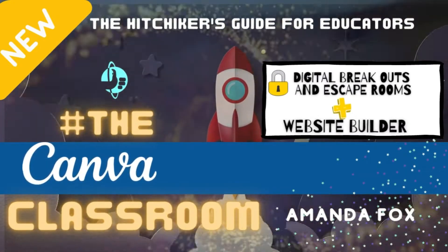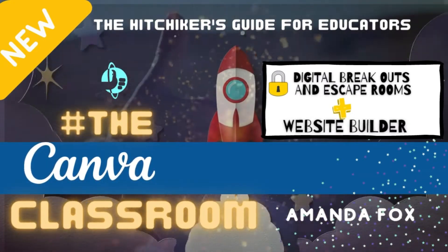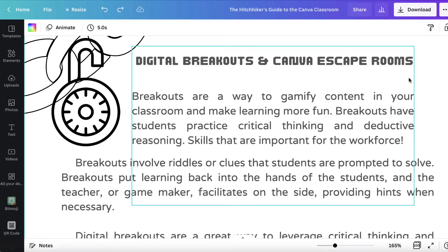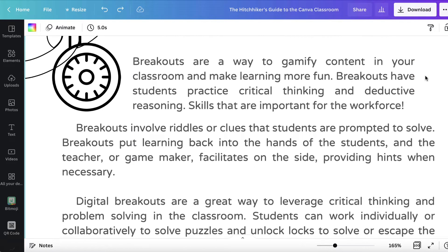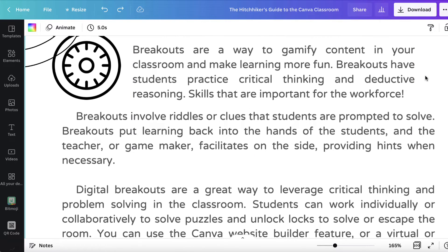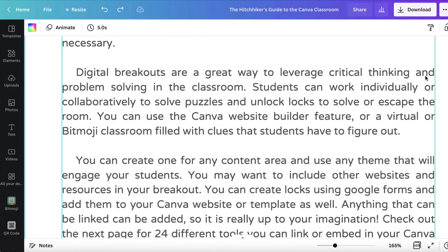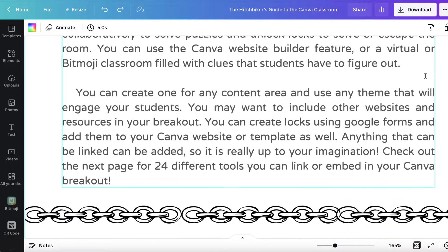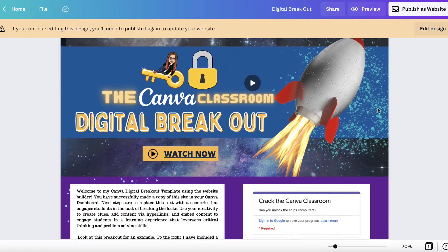Digital breakouts and escape rooms plus Canva website builder. Digital breakouts are a great way to leverage critical thinking and problem-solving in the classroom. Students can work individually or collaboratively to solve puzzles and unlock locks to solve or escape the room.